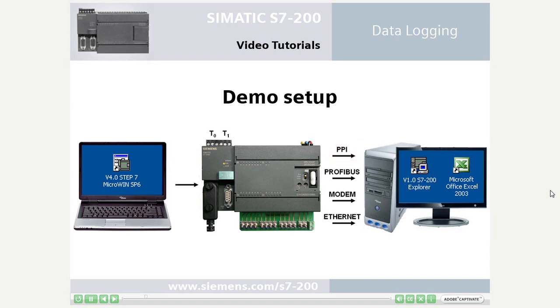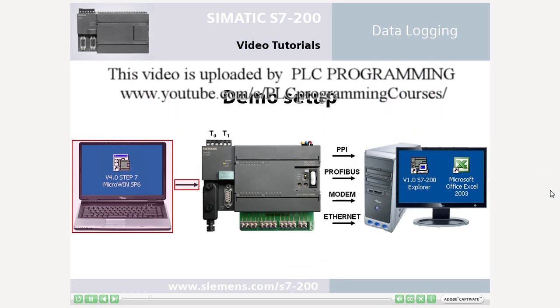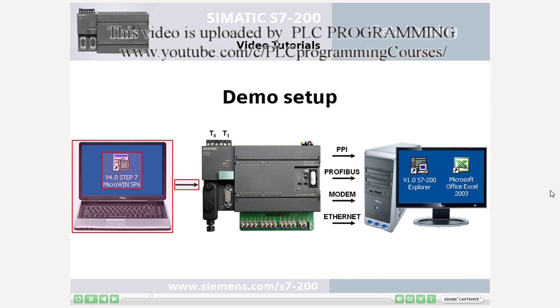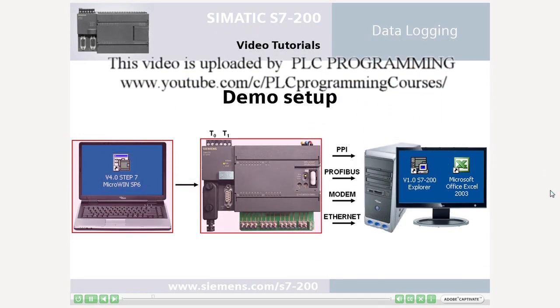The following steps will explain how to configure the Data Log wizard and download the project components from Step 7 Microwin into the PLC.